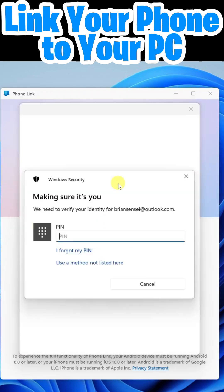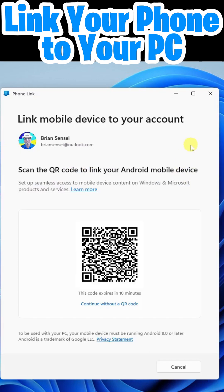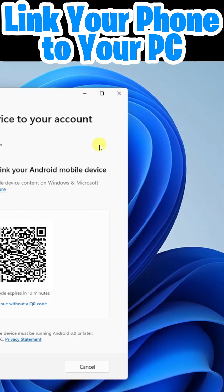Here I'm required to sign in with my password or PIN. And here all I need to do is scan this QR code to link my Android mobile device.